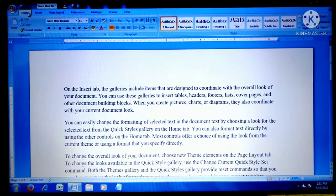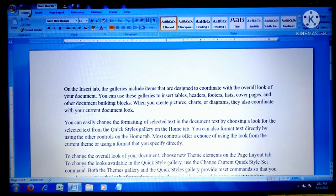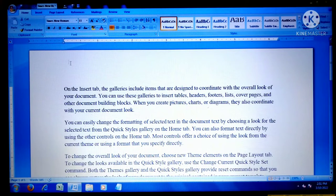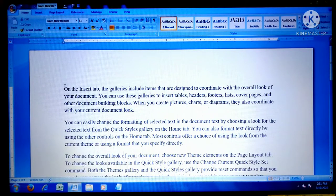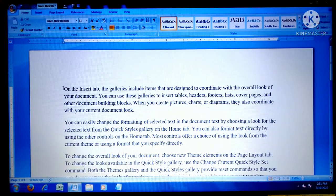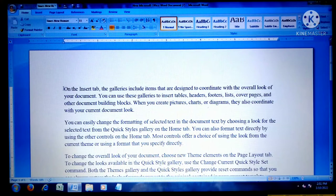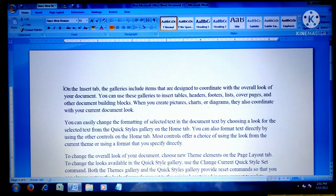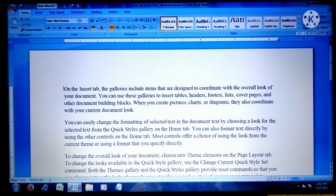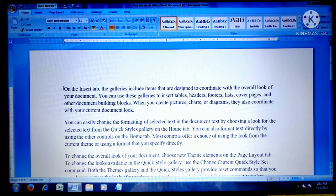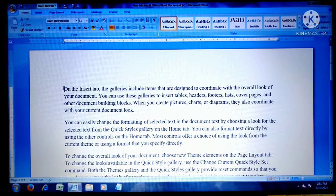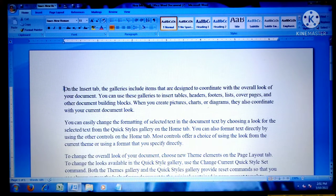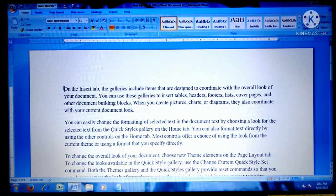For moving the insertion point, you can use your mouse pointer with the left mouse button. Otherwise, from the keyboard, you can press Ctrl+Home for the beginning and Ctrl+End for the end of the document.